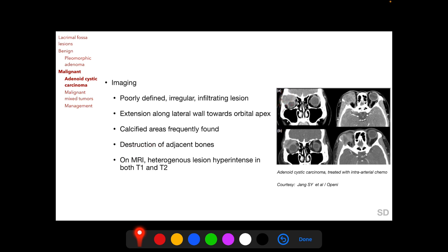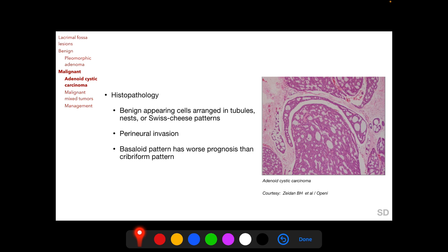On MRI, the lesion appears heterogeneous and hyperintense on both T1 and T2-weighted images. On histopathology, tumor cells of adenoid cystic carcinoma typically appear benign and are arranged in tubules, nests, or a Swiss cheese pattern.